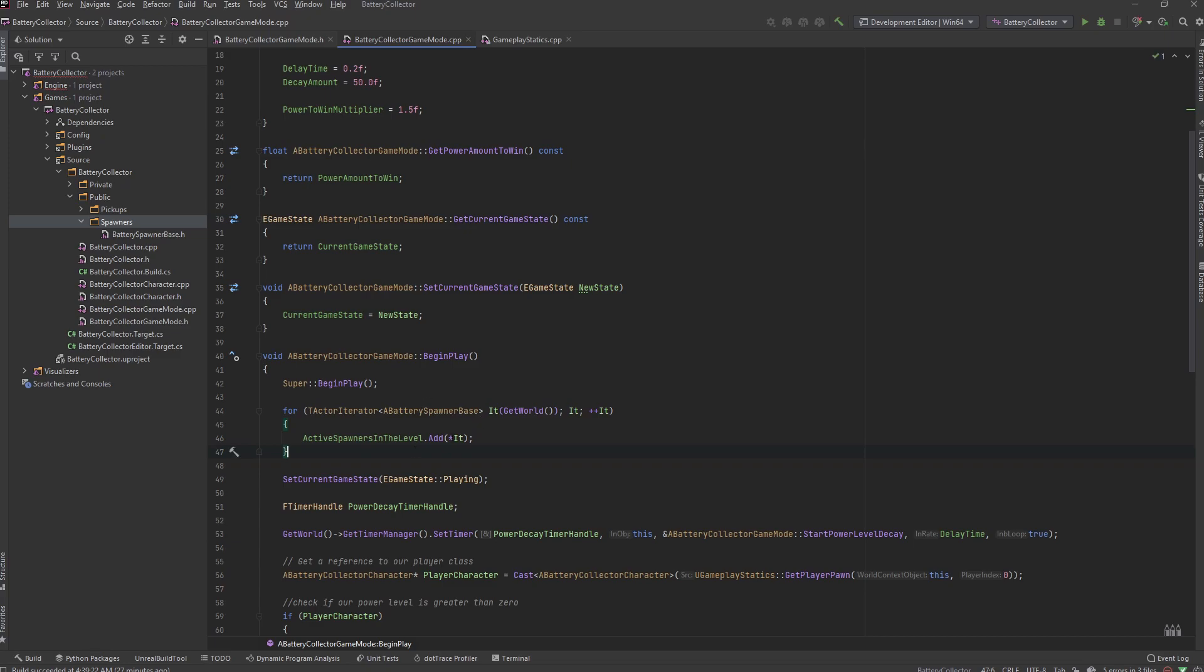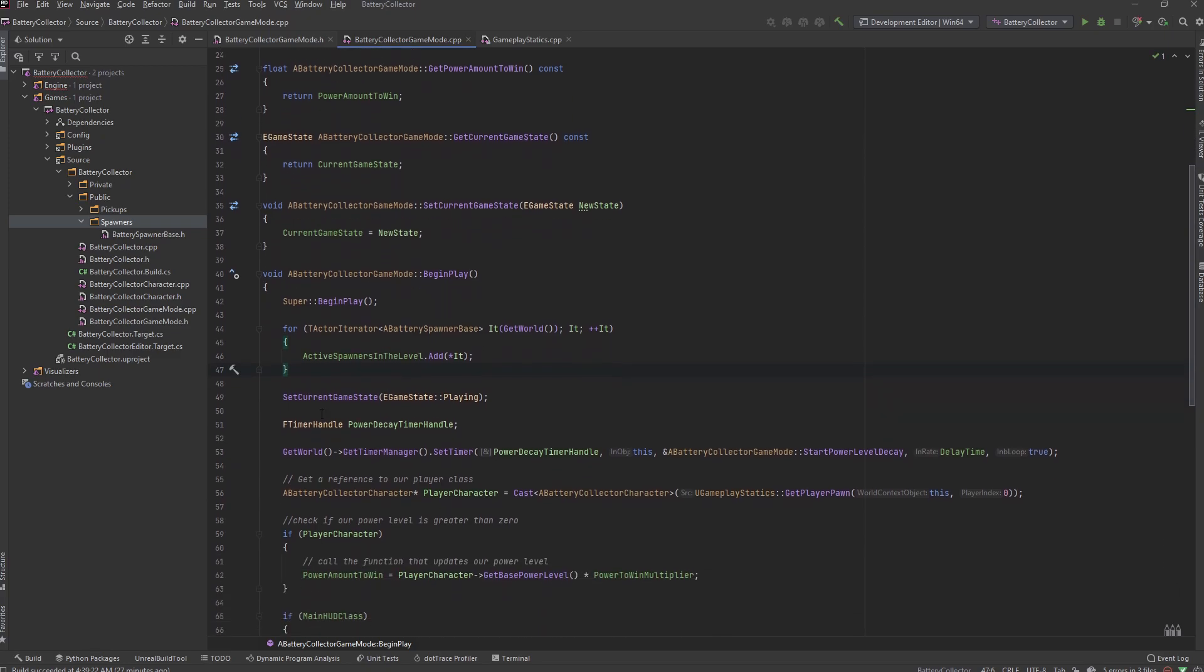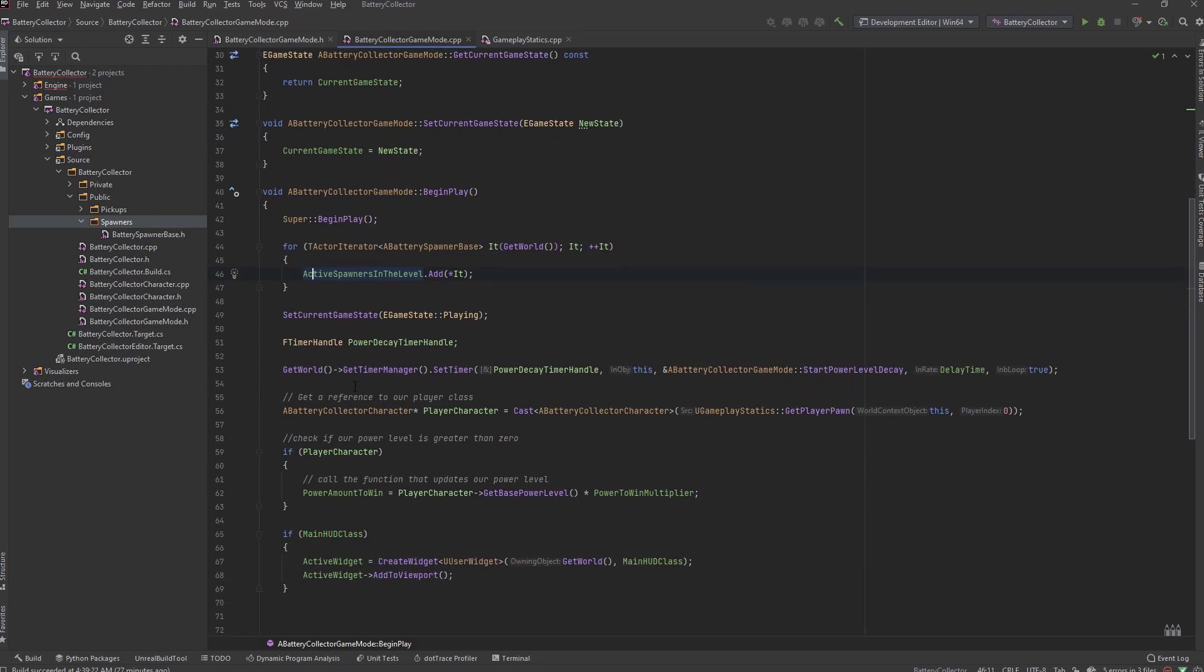State to playing. We need to already have this array filled with the spawner actors inside the level so that we can talk to them properly.